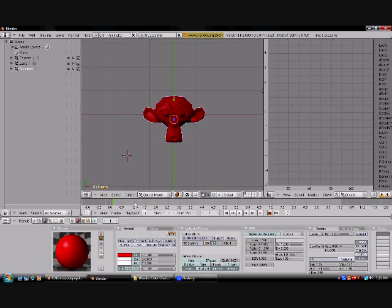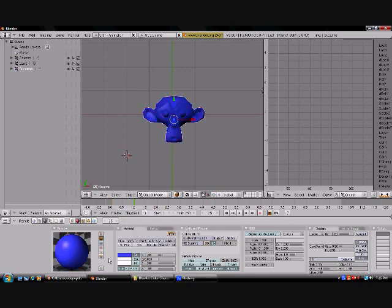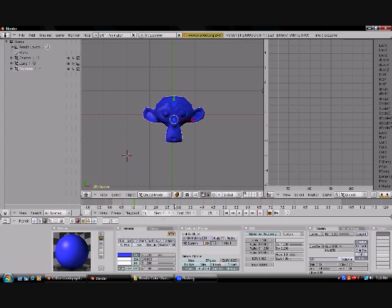Now, go to the 1.0 section on the timeline, so it'll take one second to change color, and then choose the color you want to change to. Now you're going to want to press IRGB again.